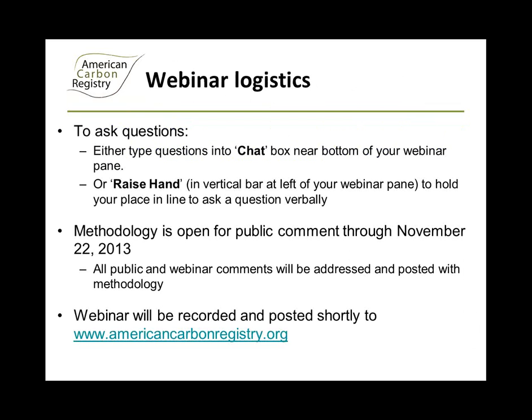Just first a little bit about the webinar logistics. There are two ways to ask questions. In your webinar pane you should see near the bottom of the screen a chat box in which you can type your questions anytime during the presentation. They will come through to me and at the end of the presentation I will start asking any that have been submitted and direct those to the appropriate person. If you would prefer to ask your questions verbally, you can see in the upper left corner a hand button. Click that to hold your place in line until I call on you during the Q&A period, and at that point I will unmute you.